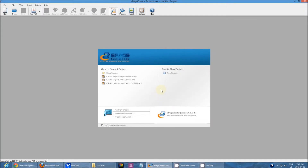Hello and welcome to the tutorial for ePageCreator. My name is Raymond and today I will be doing a really quick tutorial on how to create a very simple publication.